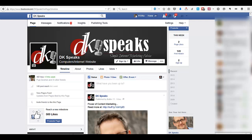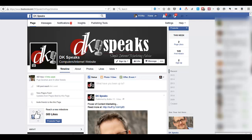Hi, this is DK and welcome to today's video where I am going to show you video uploading and hosting with Facebook. Until today, video marketing has always been synonymous with YouTube marketing, but with Facebook and Twitter introducing video upload and share features, it is more than YouTube marketing now.